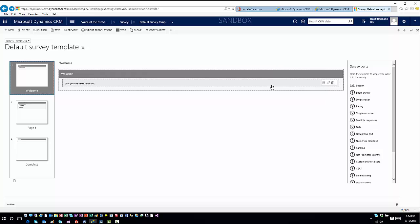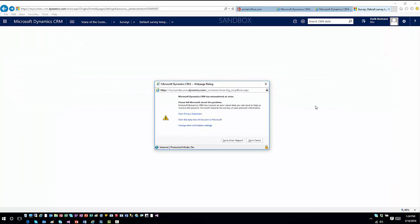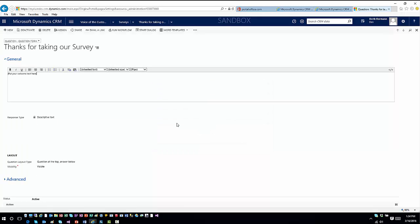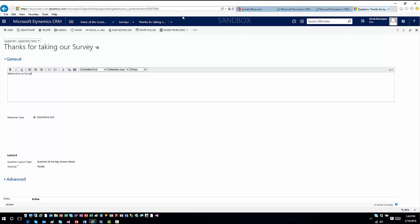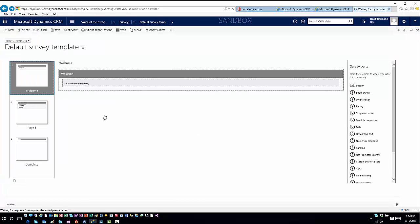Each individual element can be modified. On the Welcome page you can edit the page title, section title, and descriptive text. As you add questions you can edit specific information inline by simply clicking the edit button, or open it up and make changes. Questions also have different forms — a question form for layout and visibility, and a charting form with chart-specific settings.